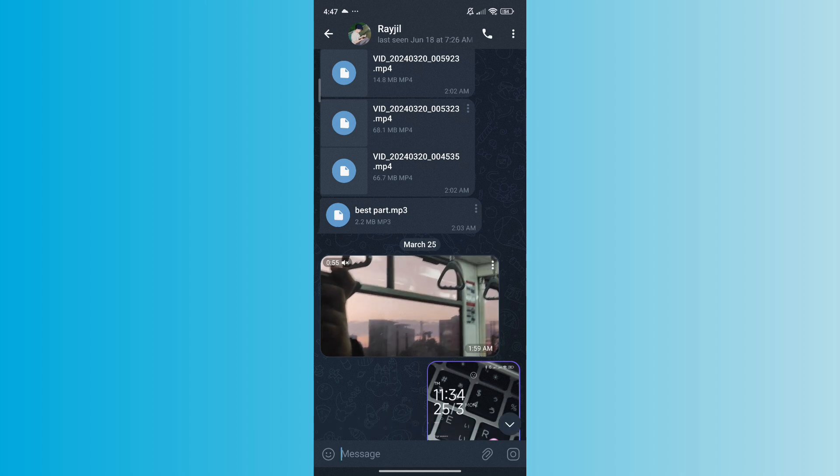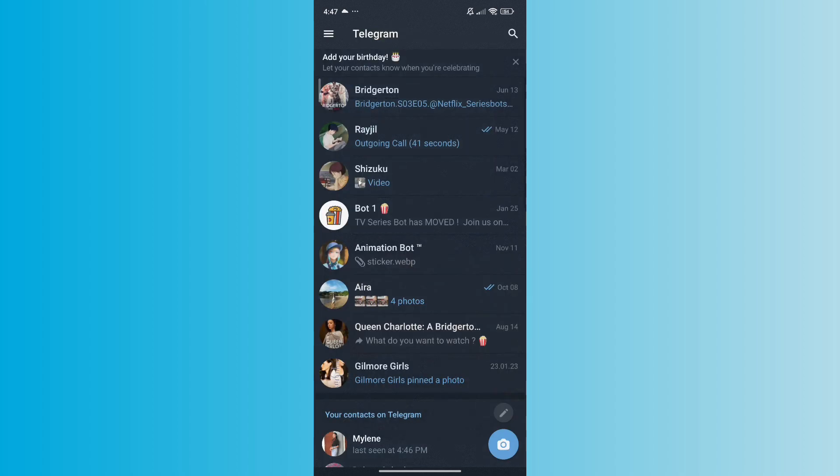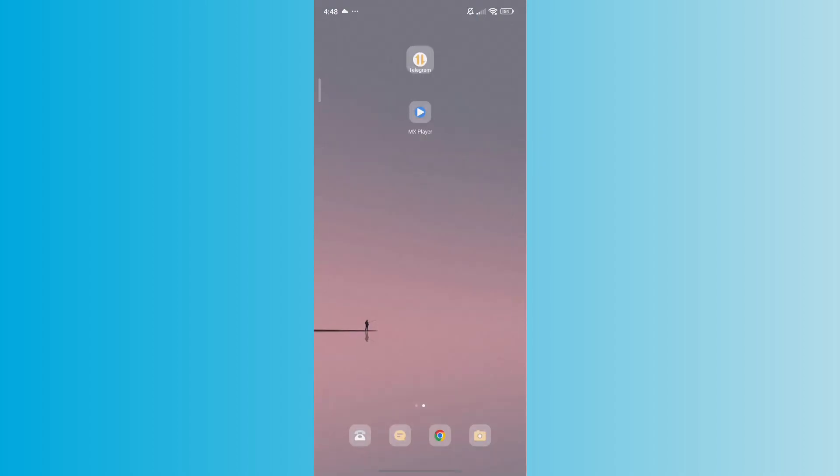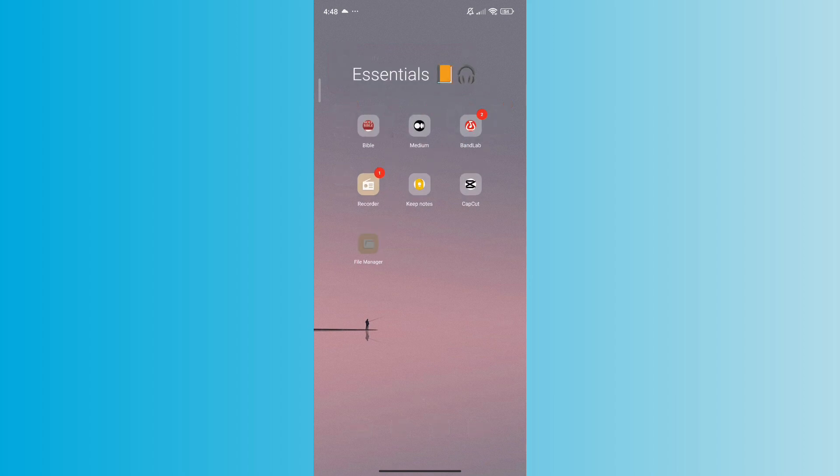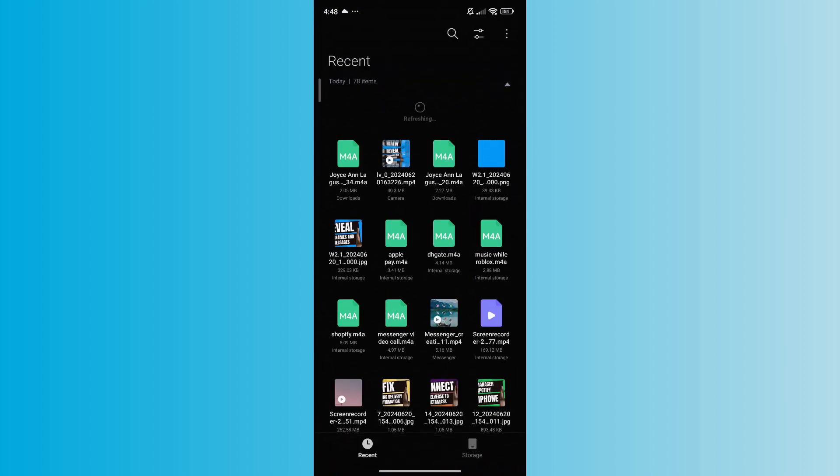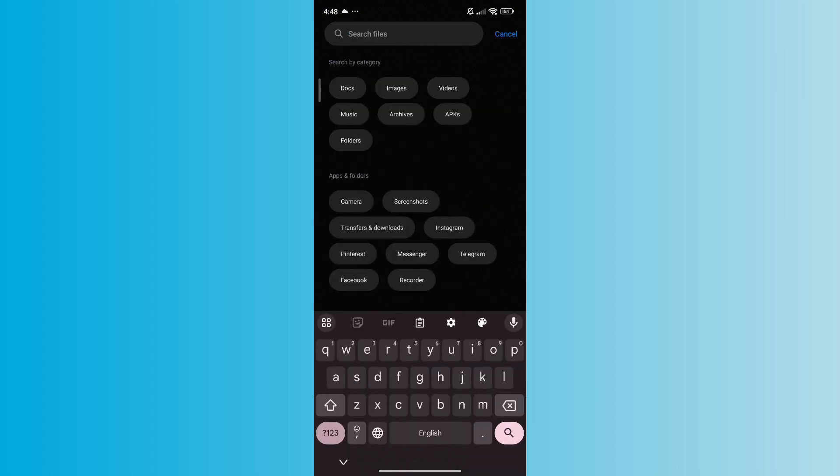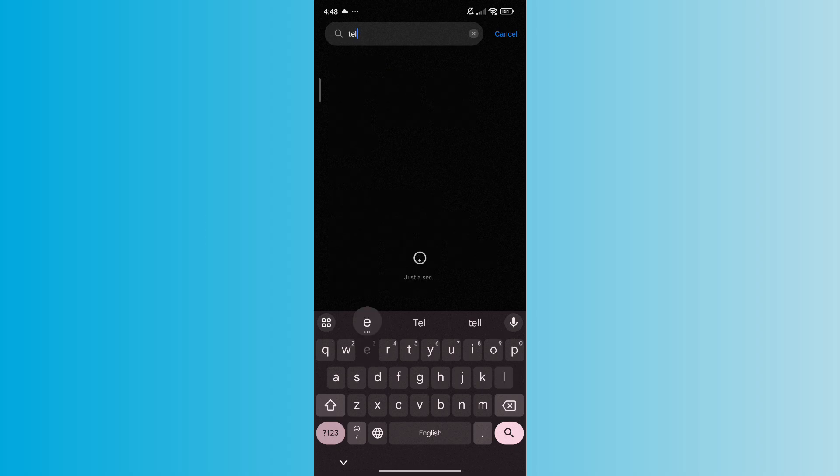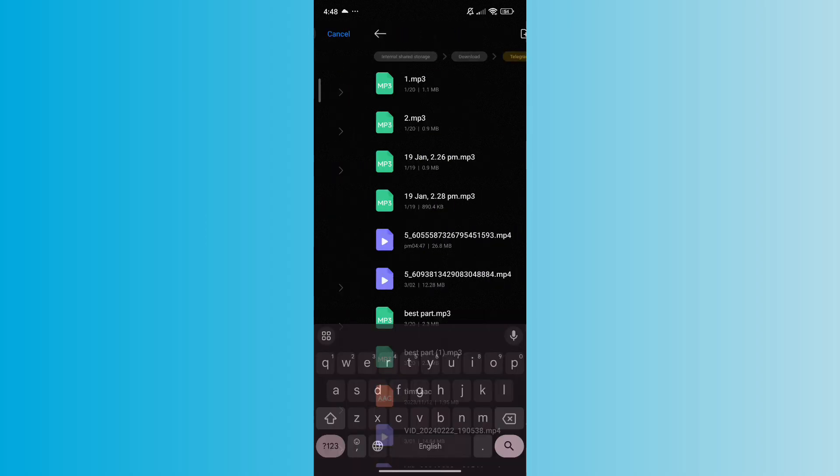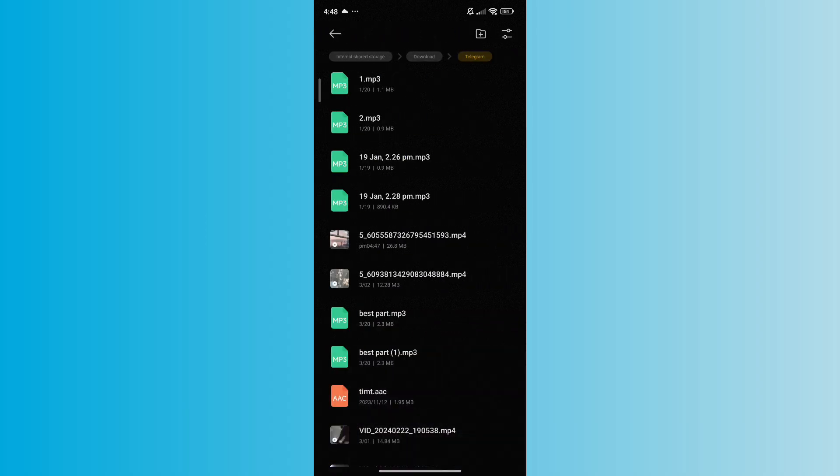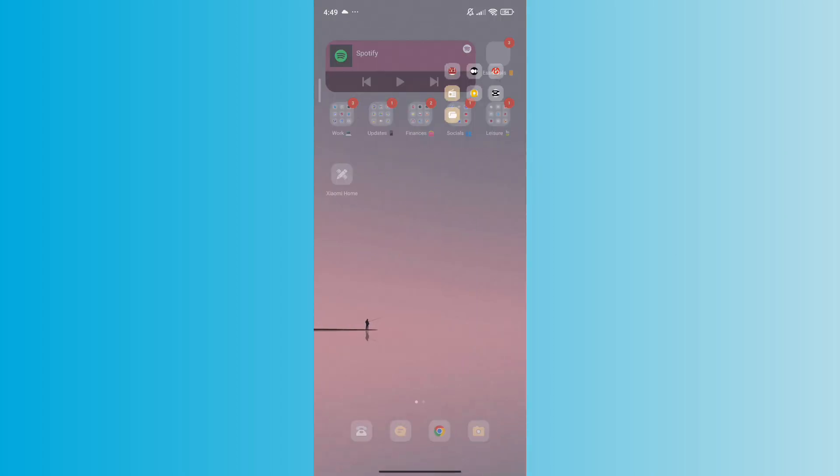The next thing that you want to do is locate the downloaded video. Open a file manager app on your Android device. Navigate to internal storage, Telegram, Telegram video. This is where Telegram stores downloaded videos by default.